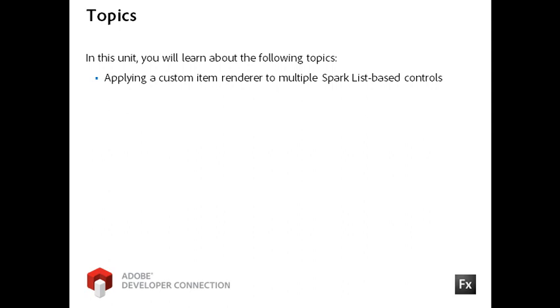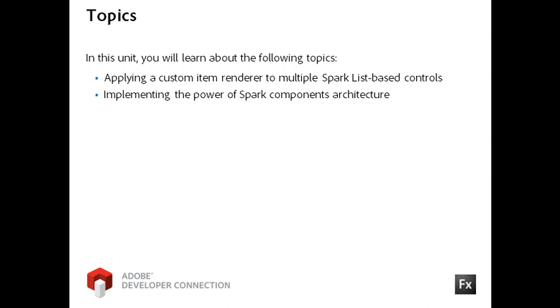Keep in mind as you watch this video that the item renderer was originally created for a container but is being applied to two controls. This should illustrate to you the power of the Spark component architecture.